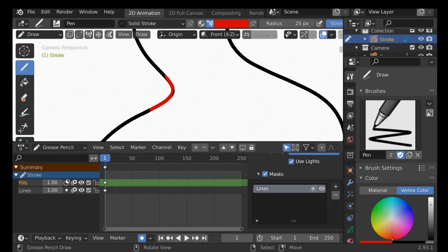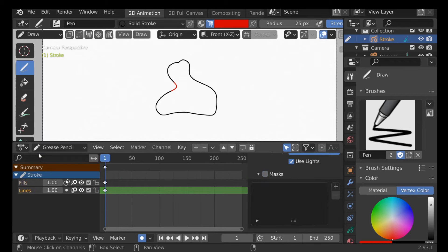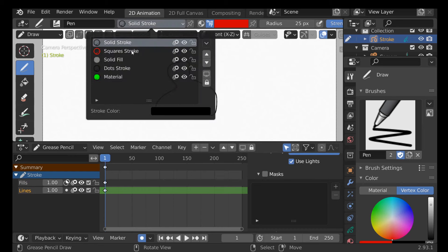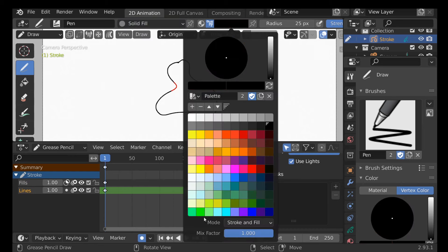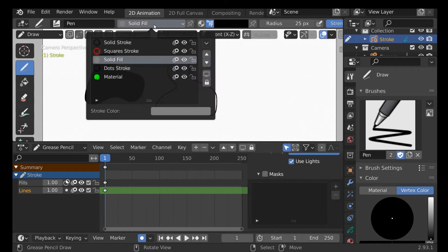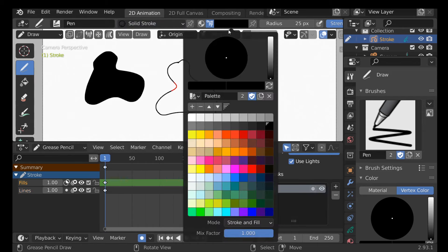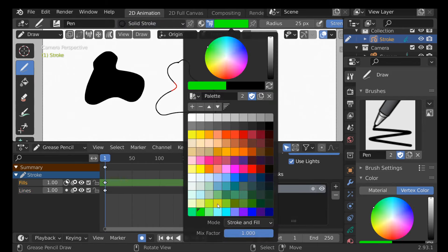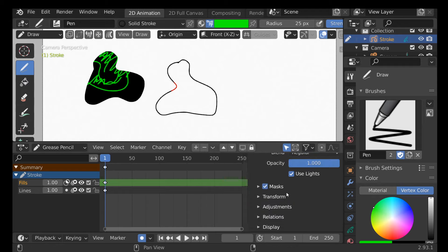This is more helpful if we go back to the lines layer, change to solid fill, change the color to black, and draw a shape. Then go back to solid stroke, change it back to fills, and change the color. When we draw outside this area nothing will happen; when we draw inside it we get this masked effect. That's it for the masks.